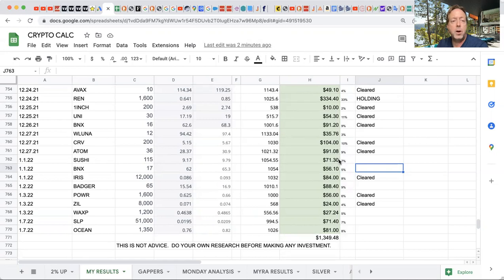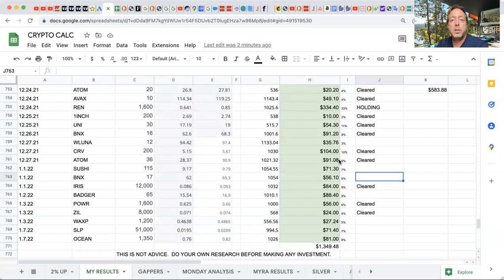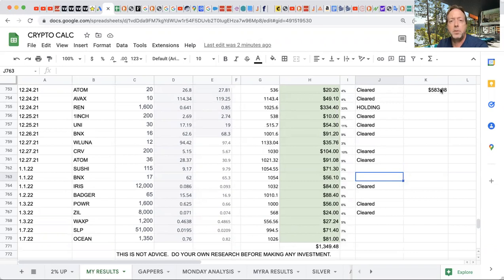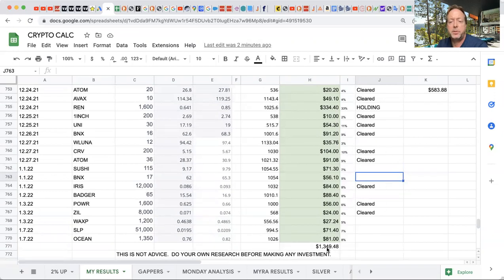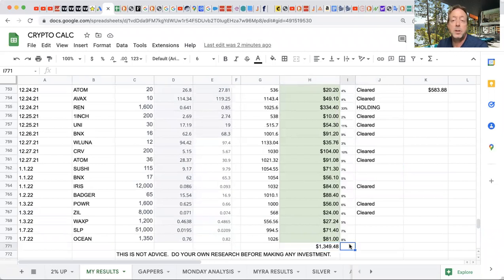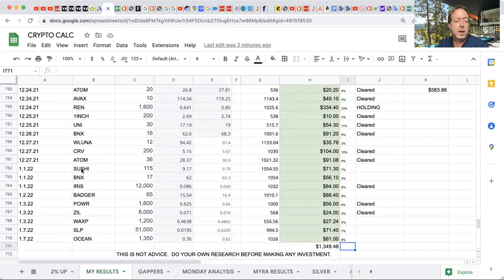So far, just since the 24th of December, I've made $583. Once these ones clear, I'll be roughly at $1,349. So that's pretty good. I mean, I'm only in it since the beginning of the month.